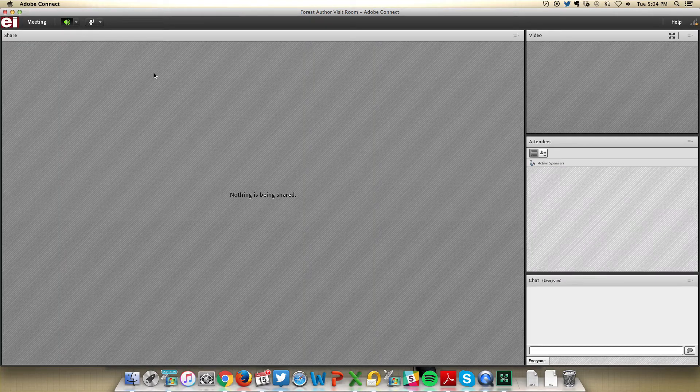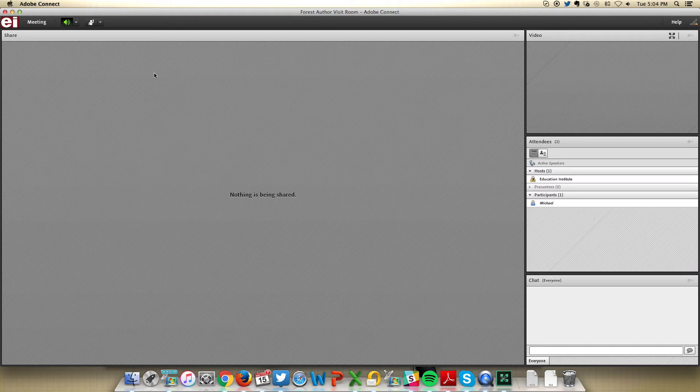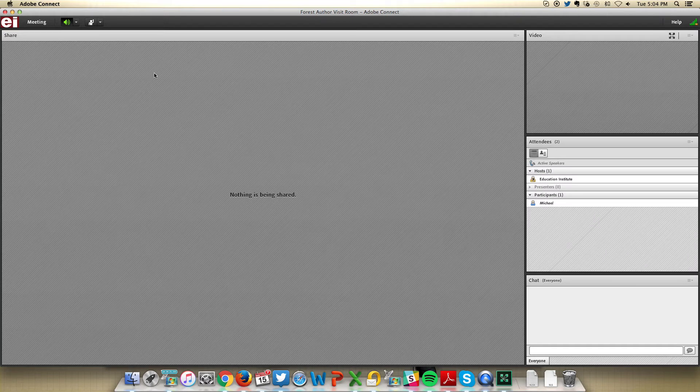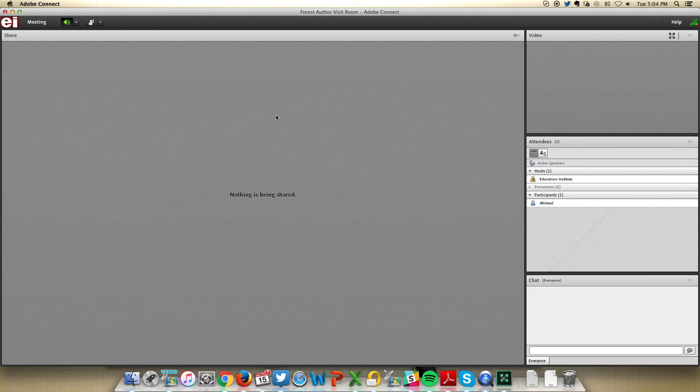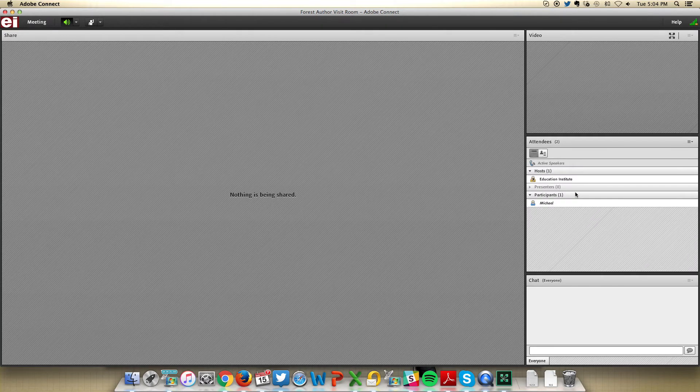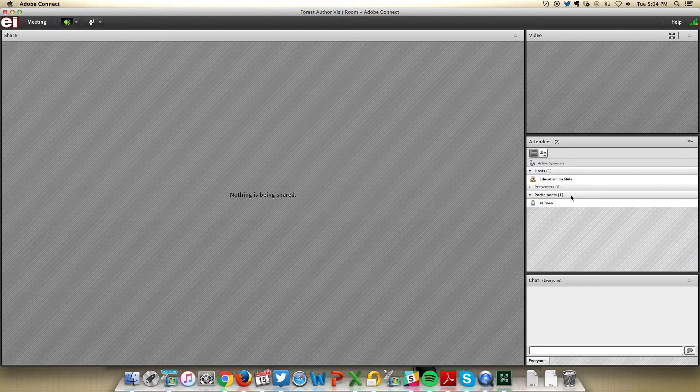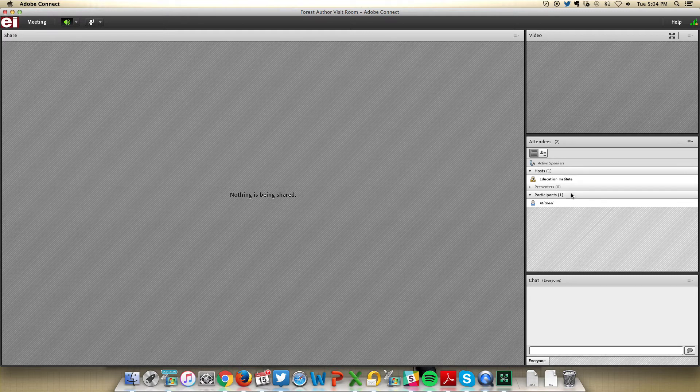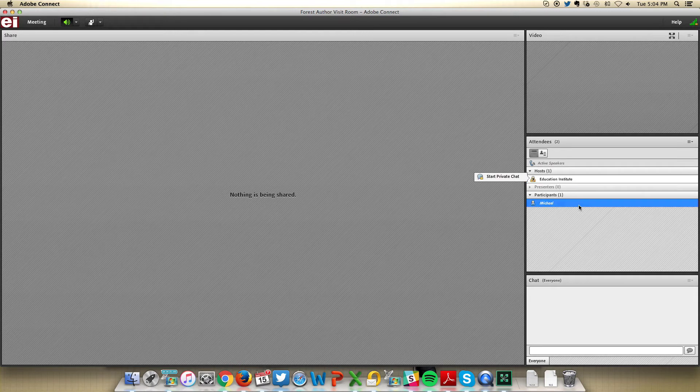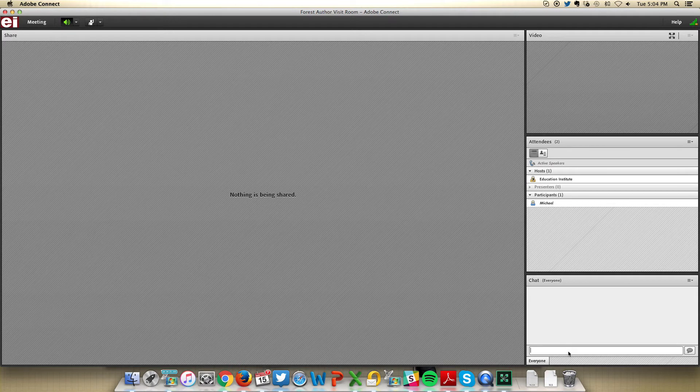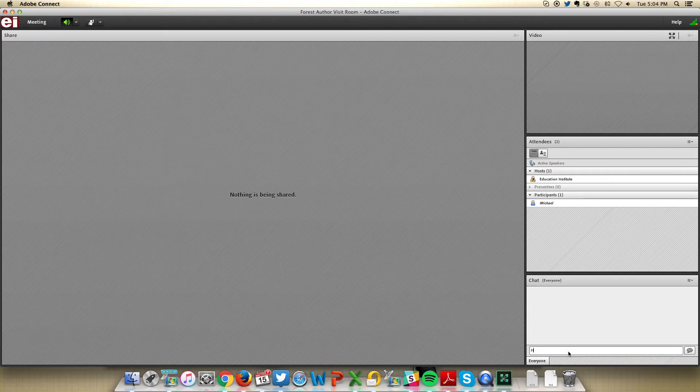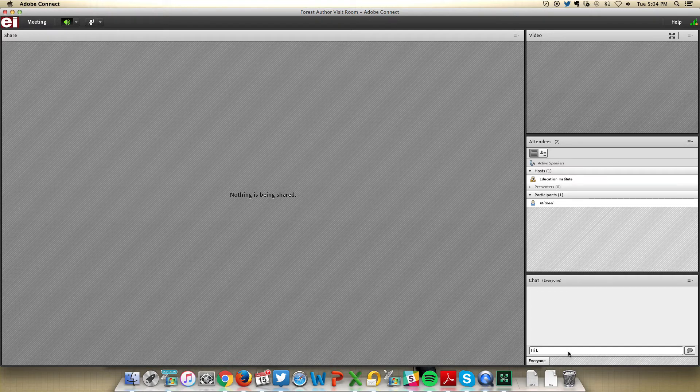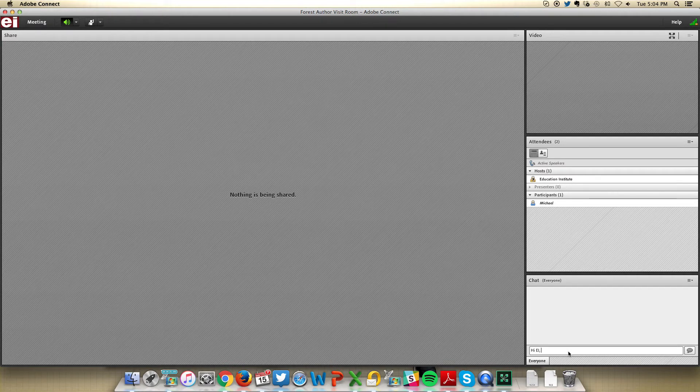We now find ourselves in this room. You'll notice that I am currently a participant, and the host is currently here. I'm going to write into the box to let him know that I am here. Hi, EI, I'm here.